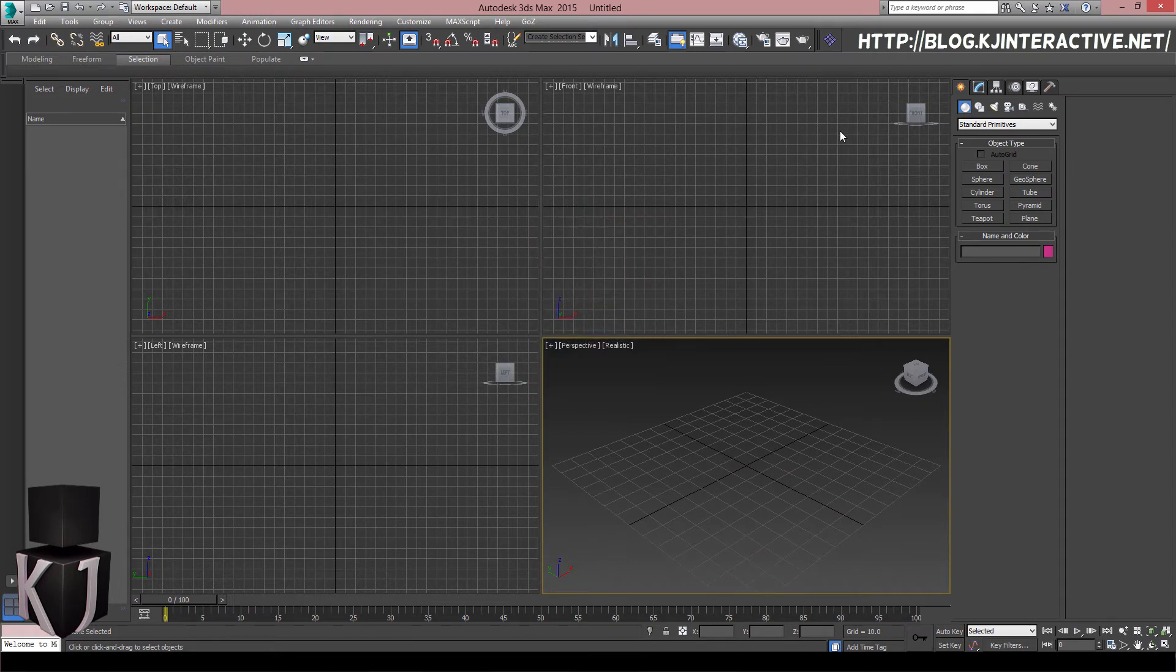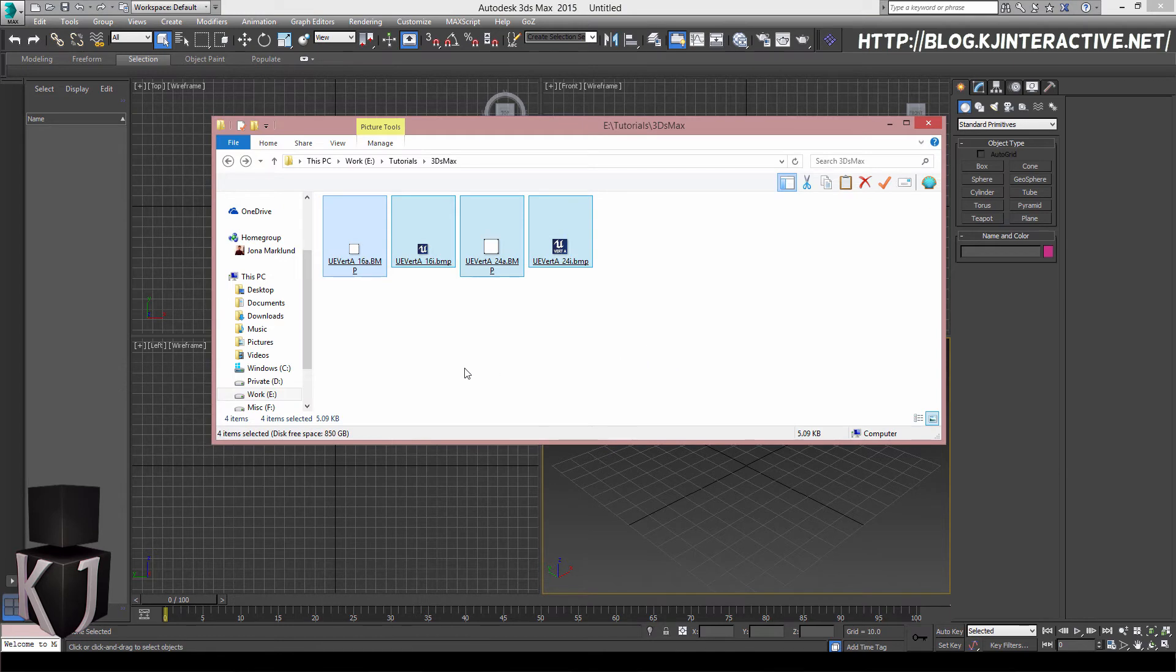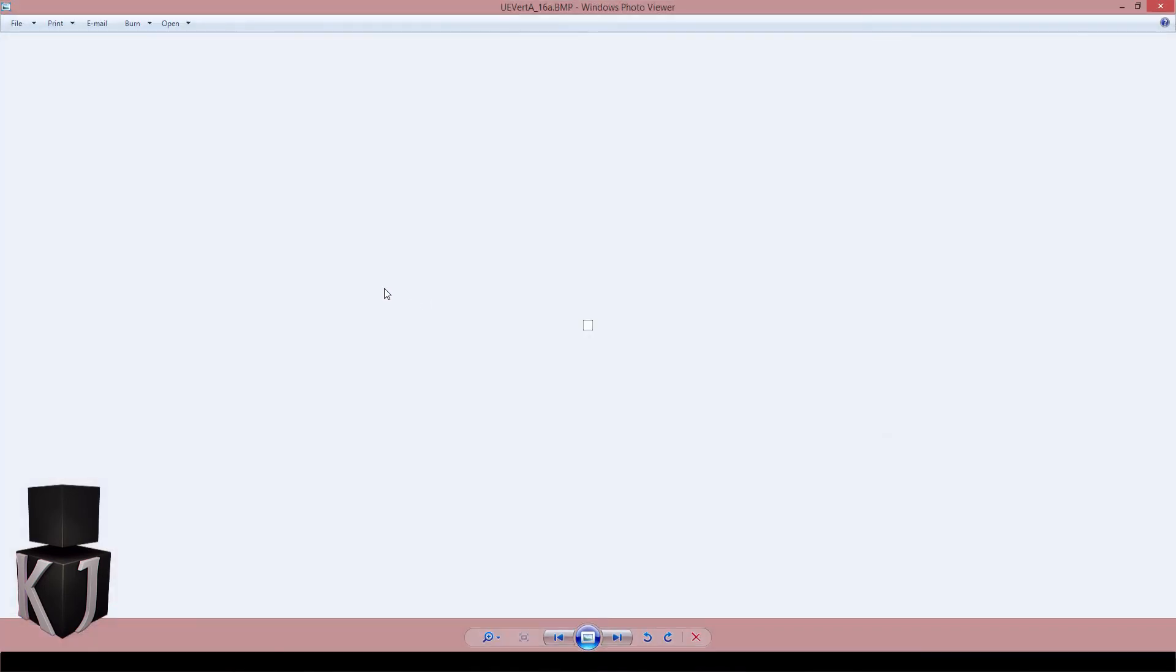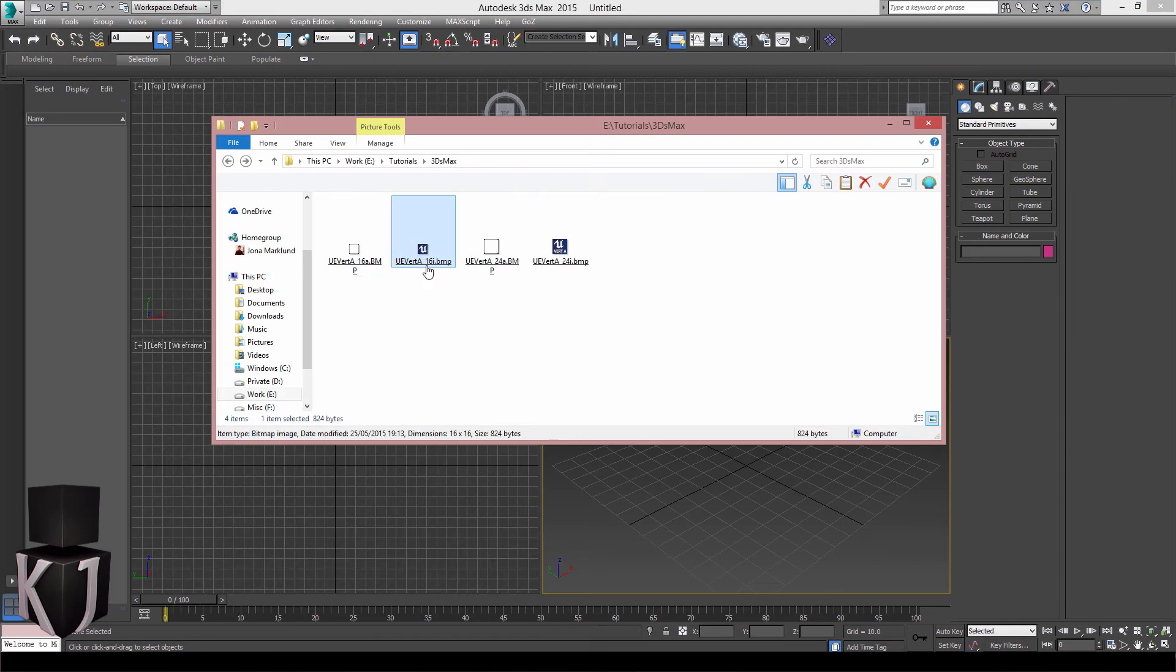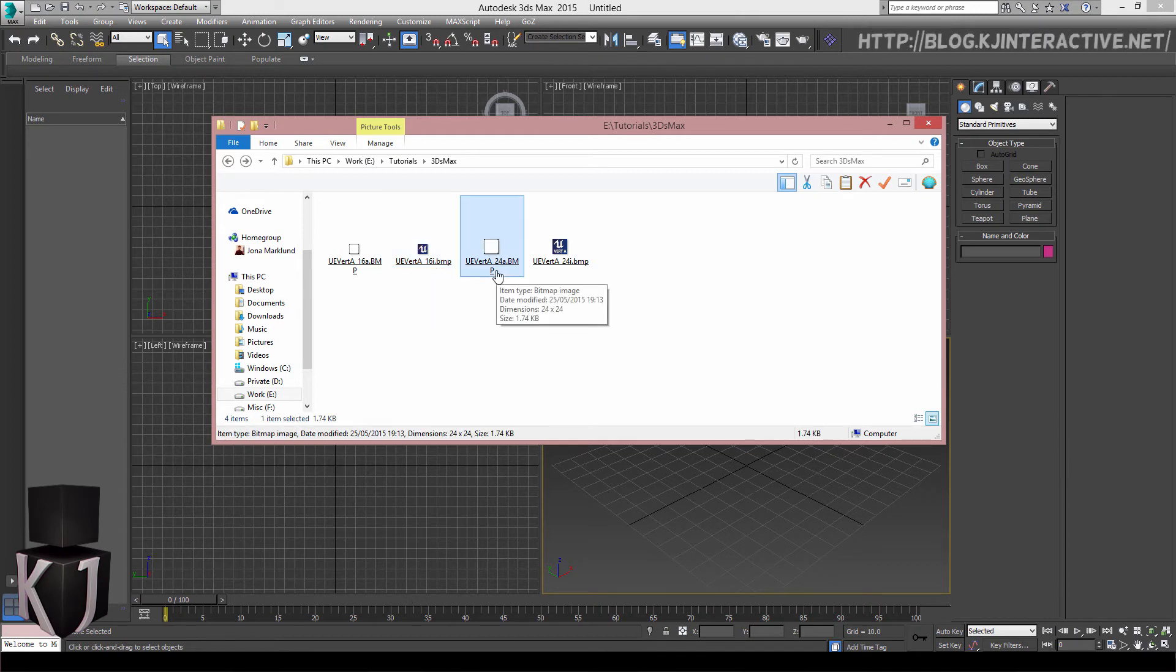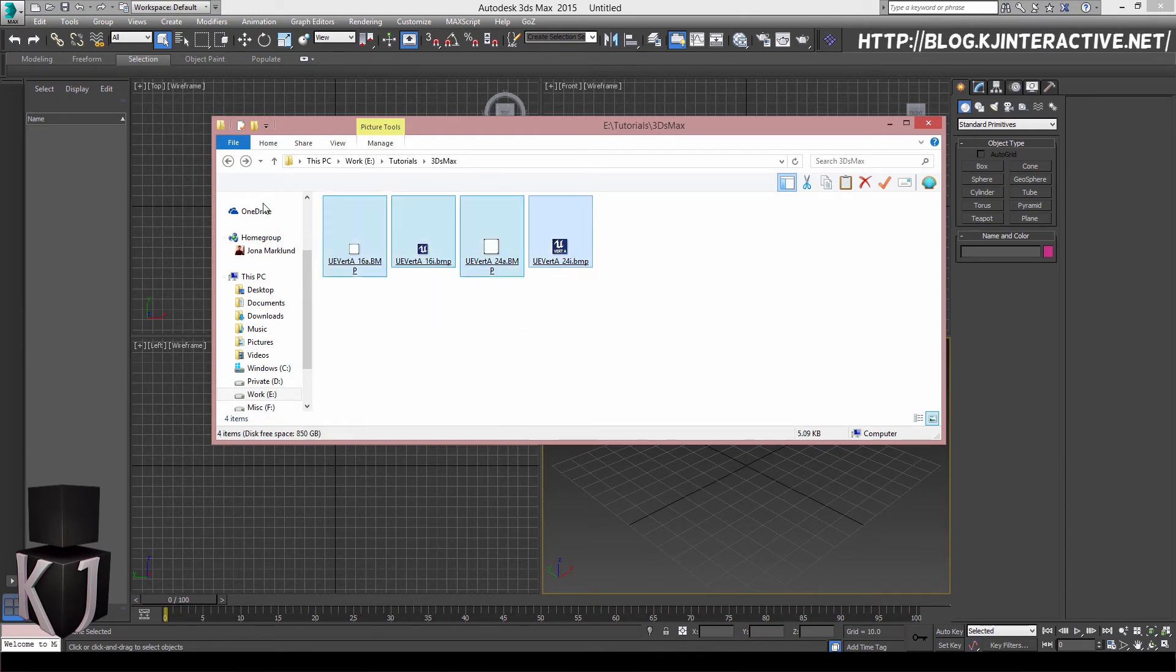As is custom with my tutorials, I want to make this a bit prettier than normal. So I've created a set of custom icons. You will need these for your name_16a.bmp, _16i.bmp, _24a.bmp, and _24i.bmp.